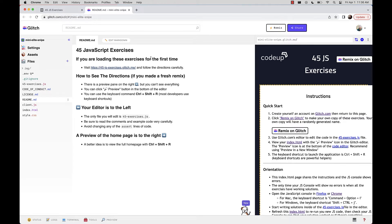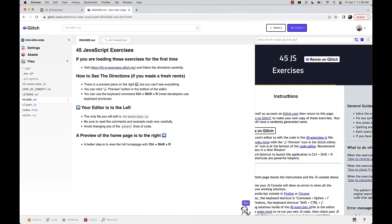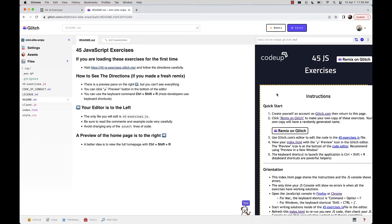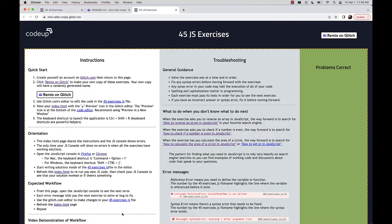If you're loading these exercises for the first time, you make a fresh remix. To see the directions, this preview pane on the right doesn't show everything, so you can either click the preview button below and select 'Preview in a new pane,' or use the keyboard shortcut Control-Shift-R to bring up the homepage. You'll see it is your project based on the randomized name.